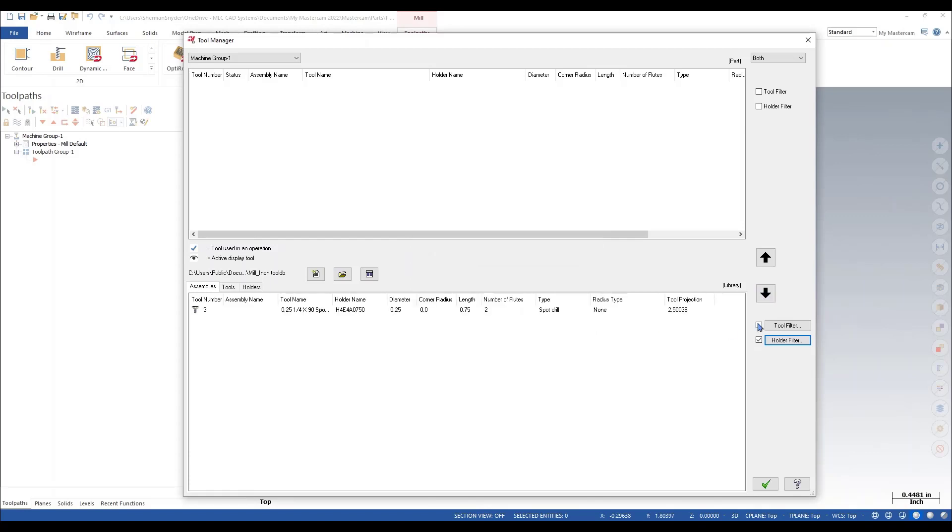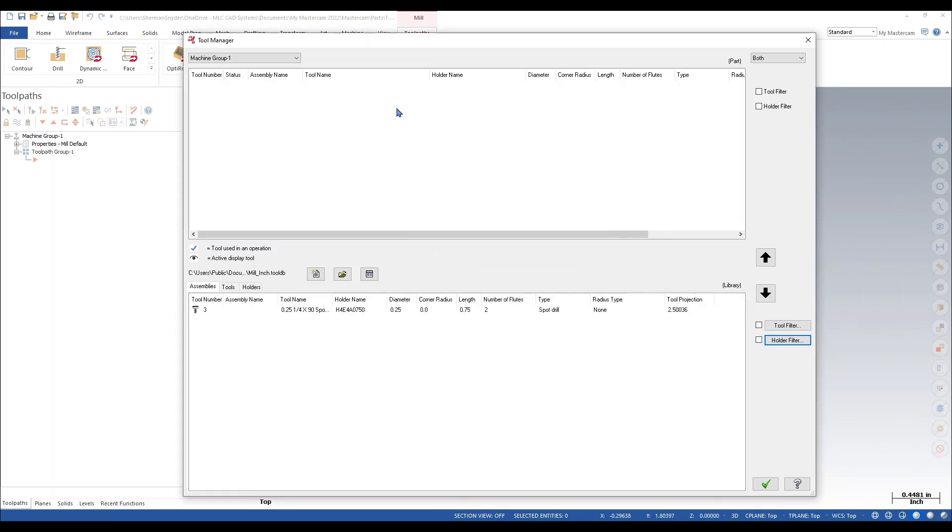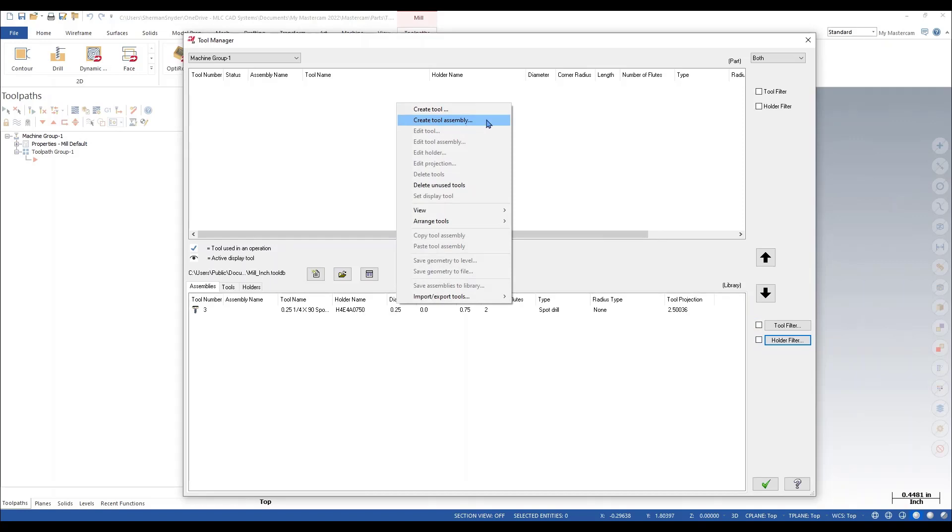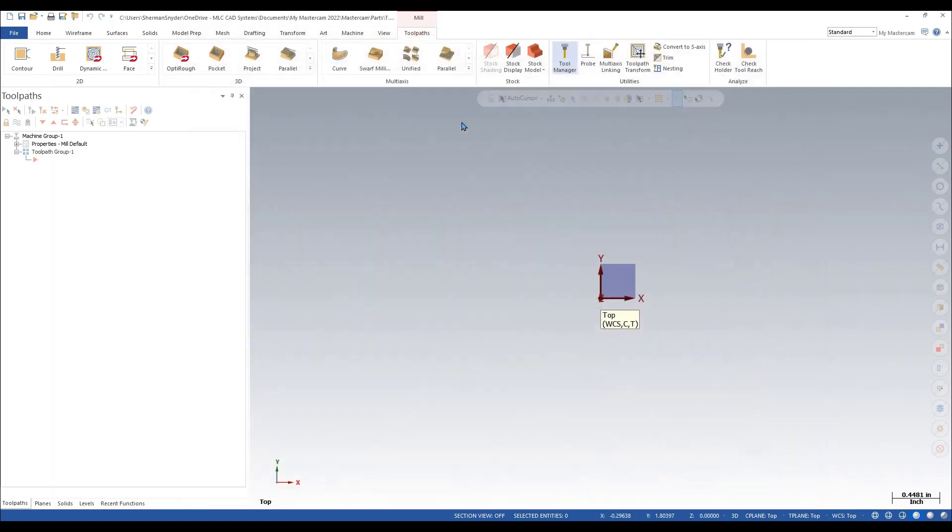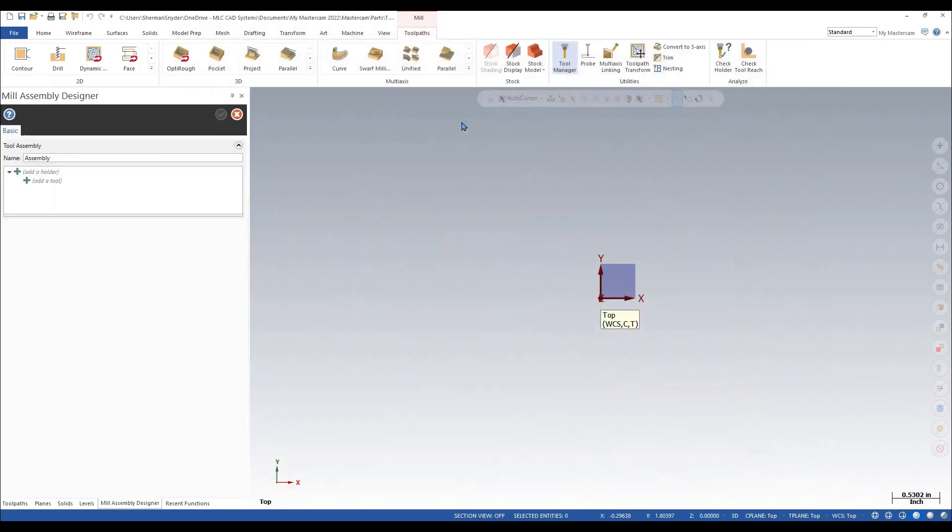For now, I'm going to leave my filter active off here, and I'm going to create a simple tool assembly within Mastercam. We still have the option to create a basic tool within Mastercam, but for now, I want to create my tool assembly. We're going to add the holder and everything.